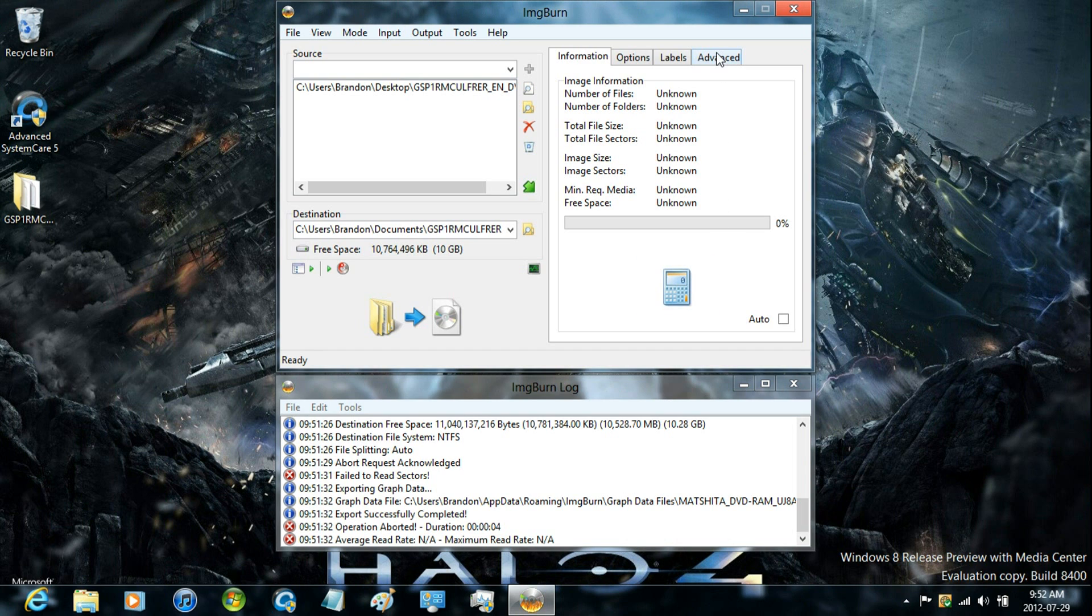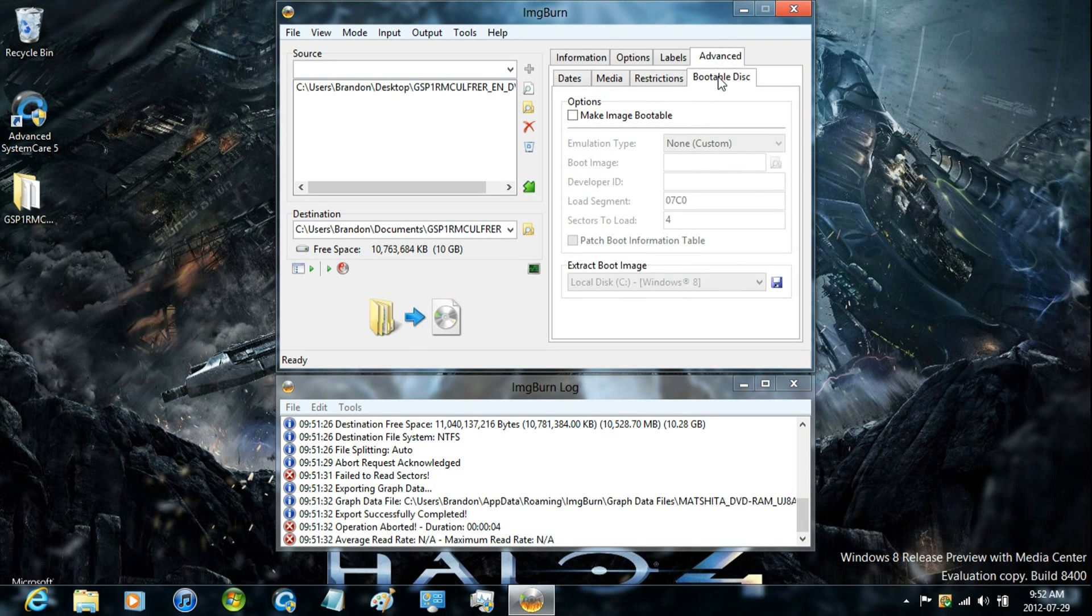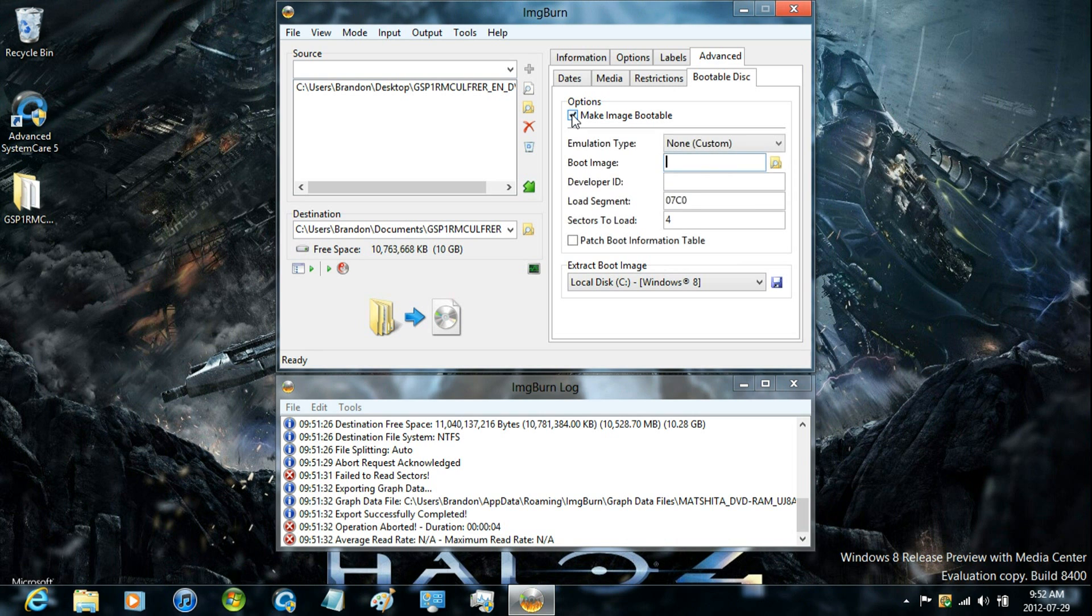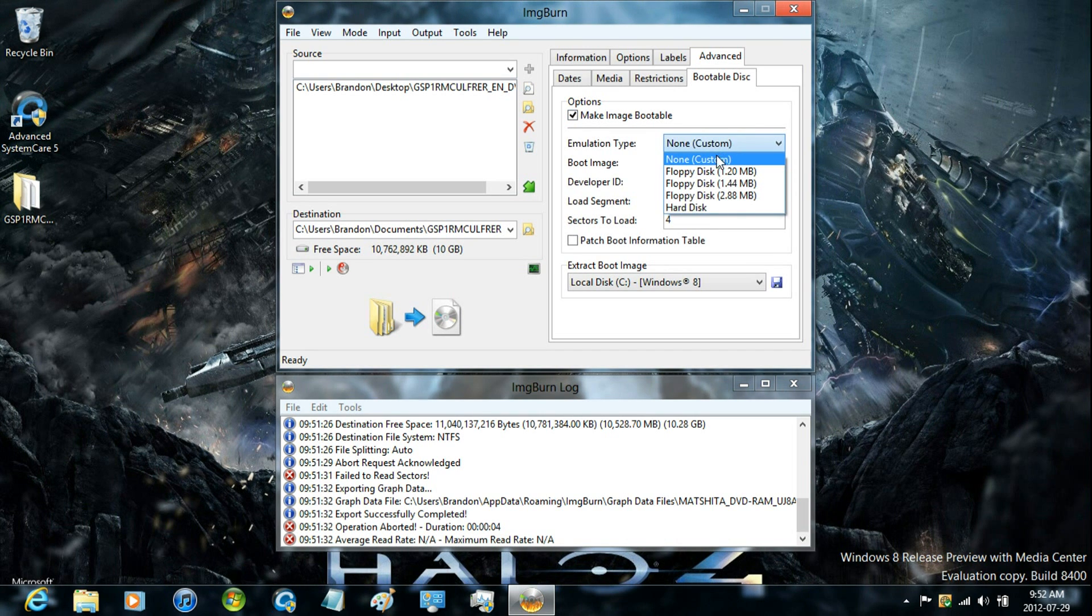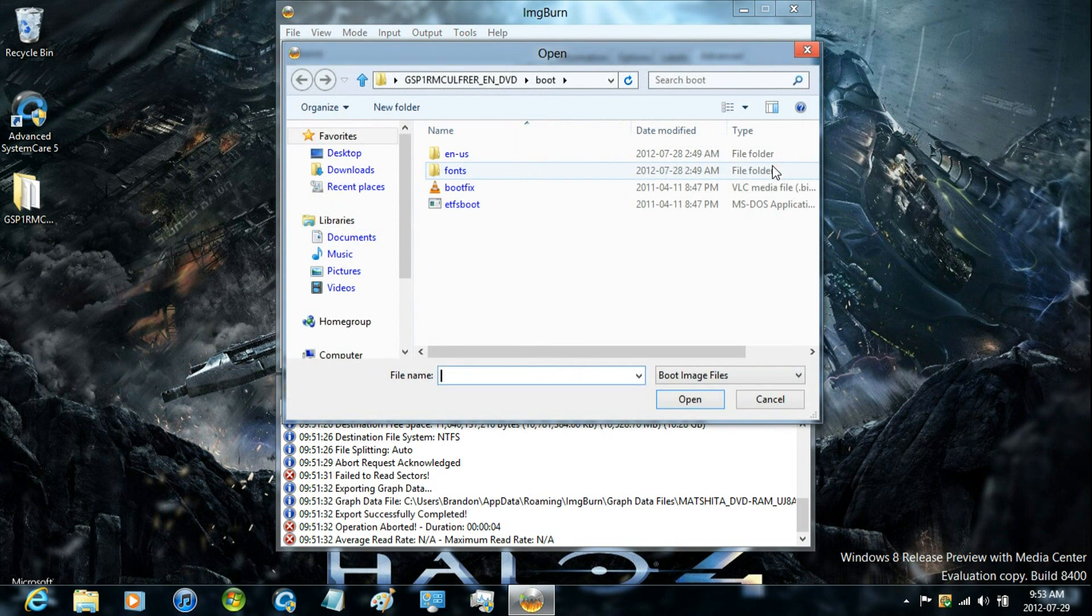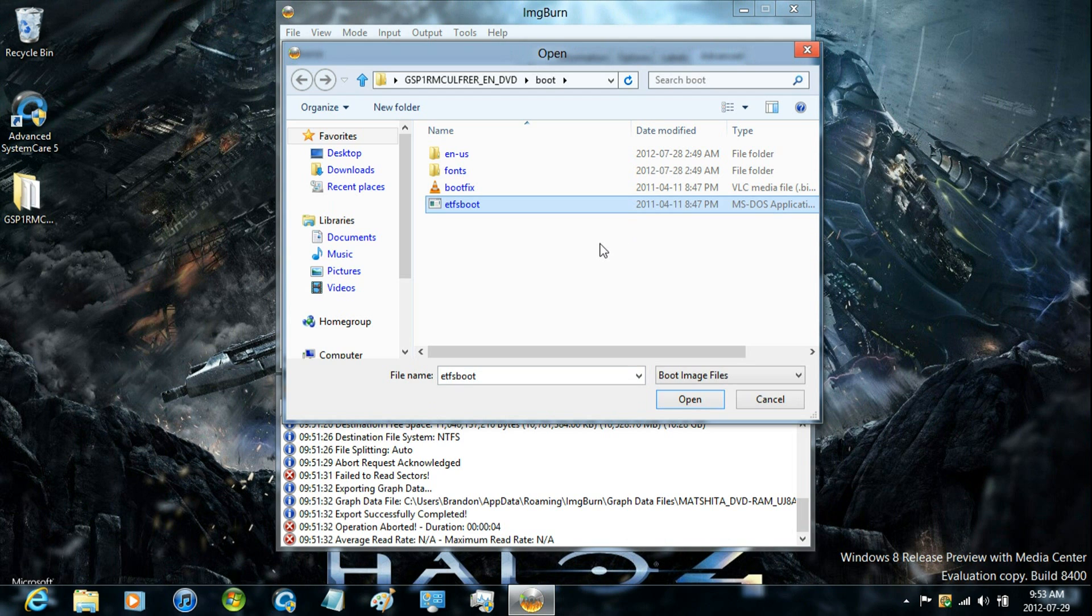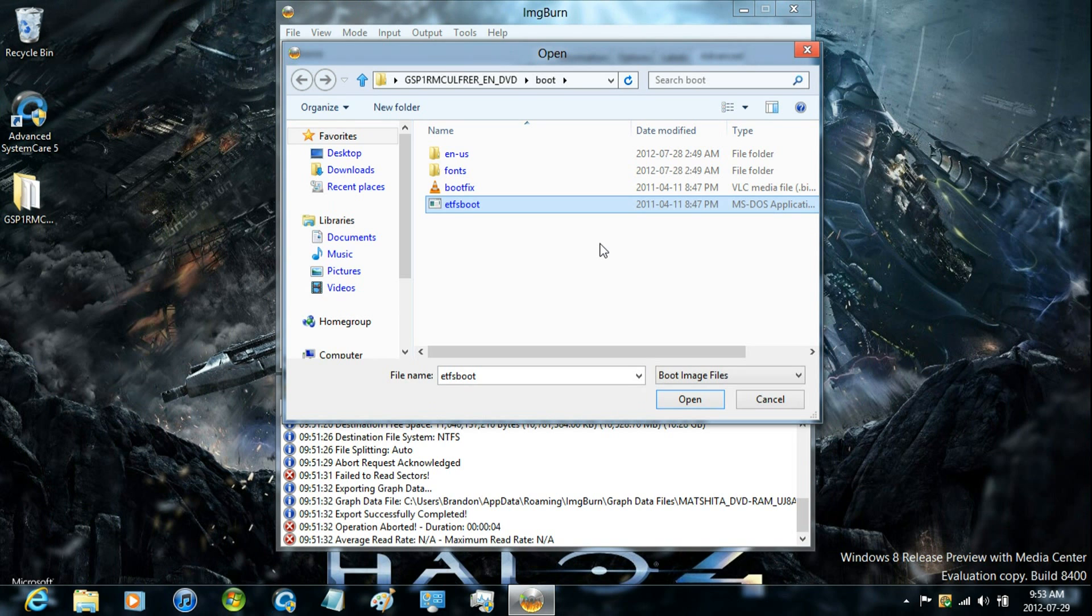Now you have to go to advanced and then bootable disk. And then click make image bootable. Keep this selected at none, and then select the bootable image. And that would be the etfs boot file.